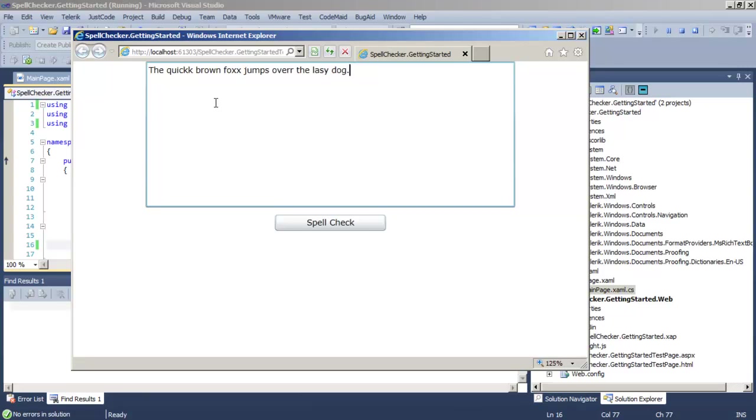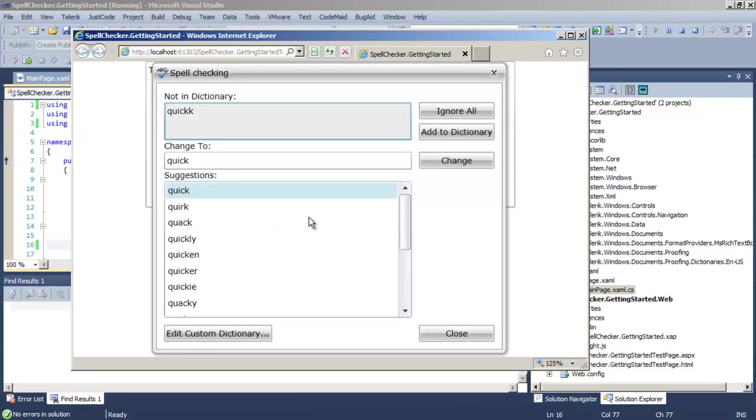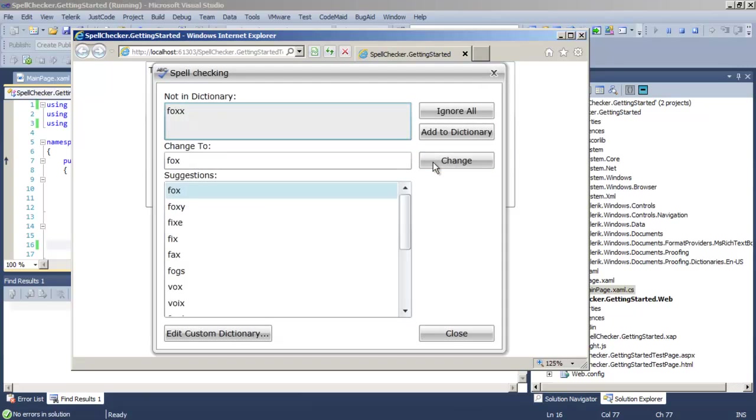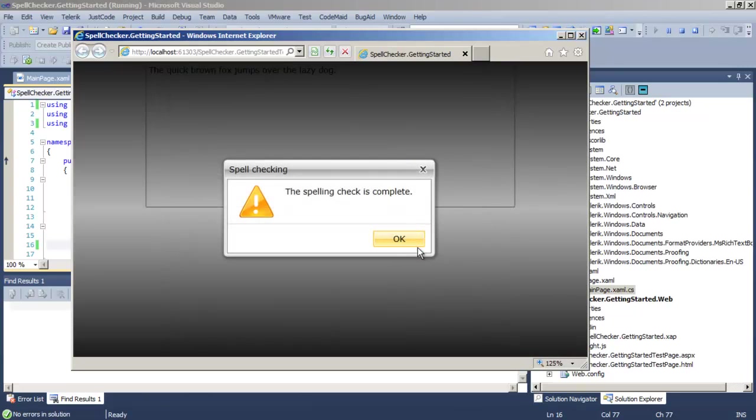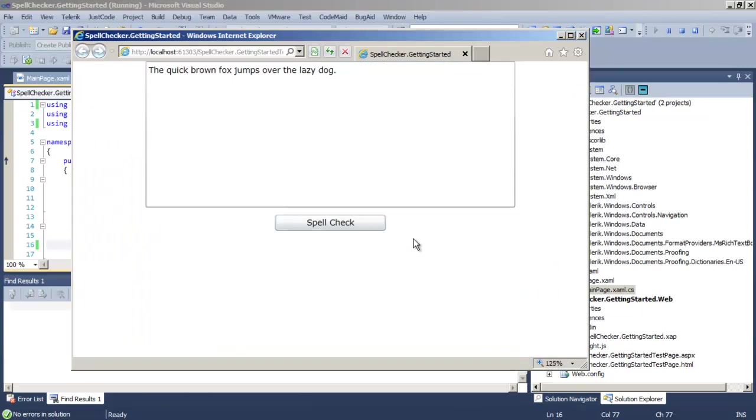And click the spell check button to bring up the spell check mechanism. And sure enough, it finds the first typo. We'll change the typos as it displays them to us, although we have the option to ignore or add to the dictionary. When the spell checking is complete, the text box has been updated with all of the fixes.